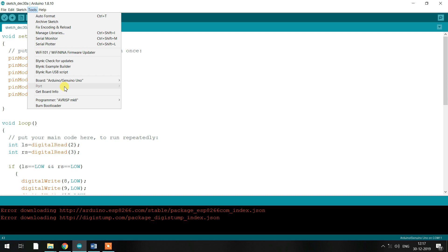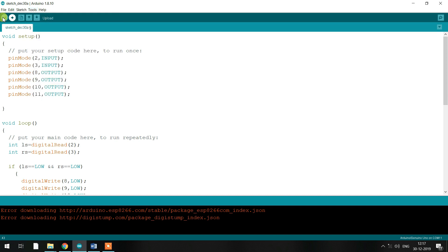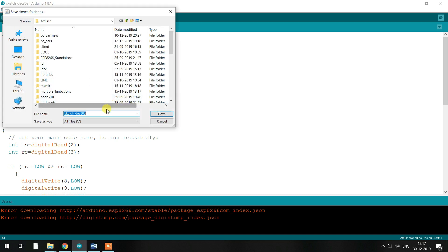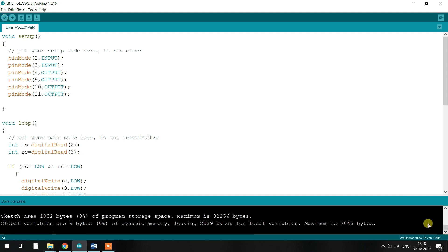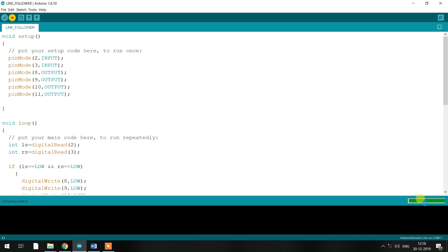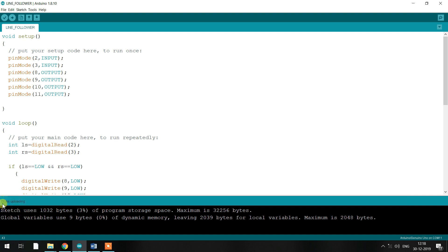After the port is detected, select it under the Tools option. Once you select the port, the communication between the Arduino Uno and the laptop or PC is established. You will then be prompted to save the file — type a file name based on your preference. After saving, click the tick mark (verify) button on the left, which compiles the code and checks for errors. Once that is done, press the Upload button next to it. You will see a message saying 'Done uploading,' which means your code has been successfully loaded onto the Arduino Uno board.